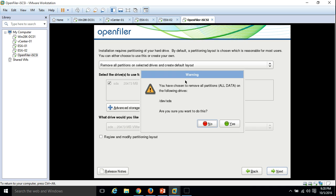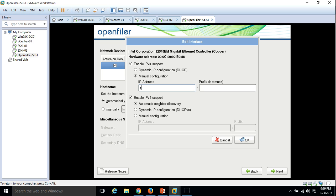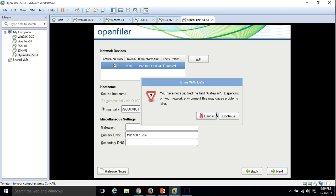Now we have only one drive, the 20 GB sda, for the OpenFiler installation. Click Next, remove all partitions, and proceed. Now I need to configure the IP address — click Edit, select Manual, and enter IP address 192.168.1.20 with a 25-bit prefix. I am disabling IPv6 support and clicking OK. The hostname is set to iscsi.victorinfosol.com and the primary DNS server is 192.168.1.254.